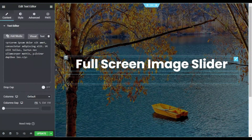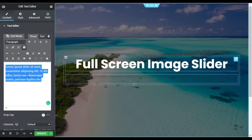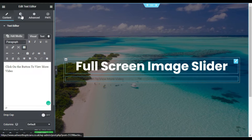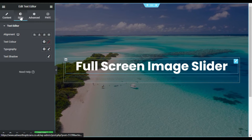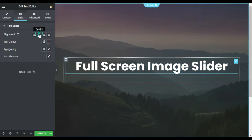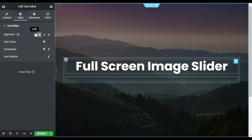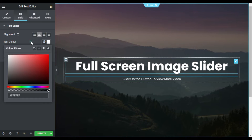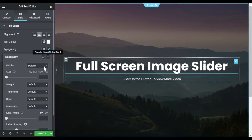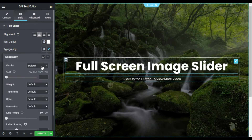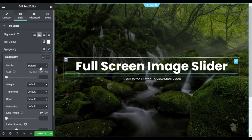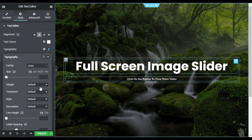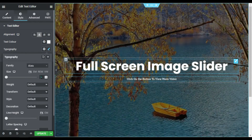I will paste text here, then go to Style — align it to the center and change its color to white. Now I will go to Typography, change the font family to Allata, and change its size to 20.